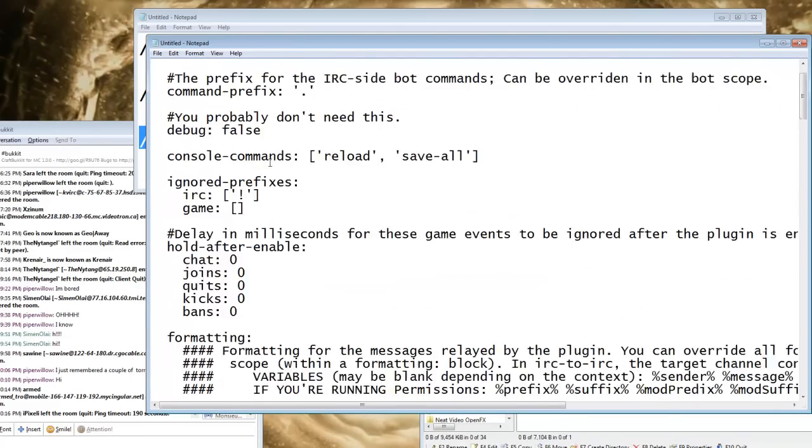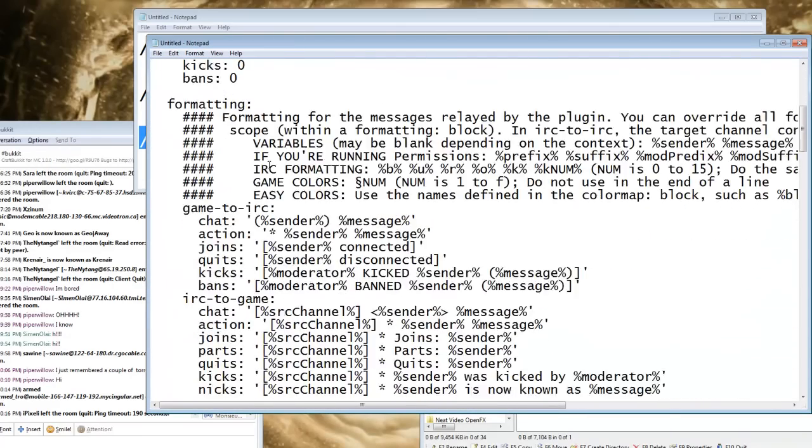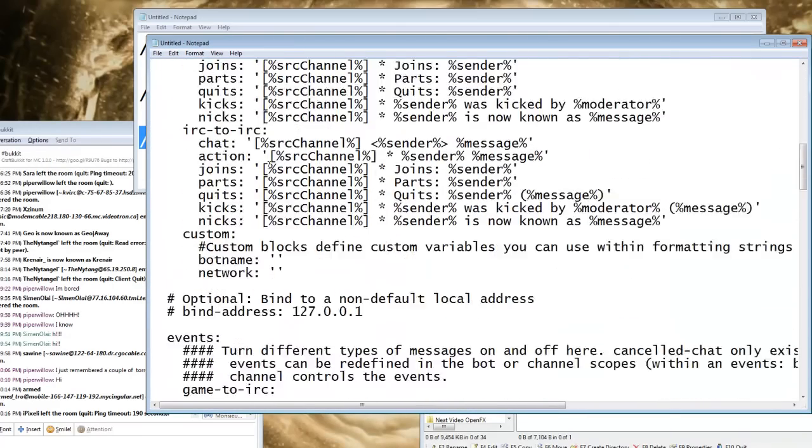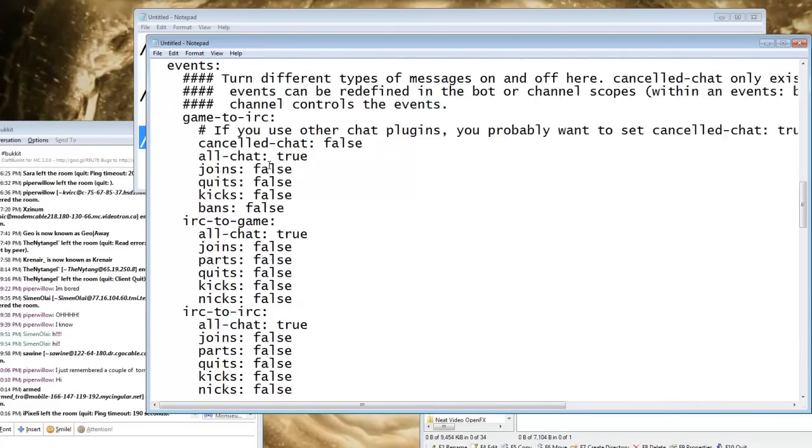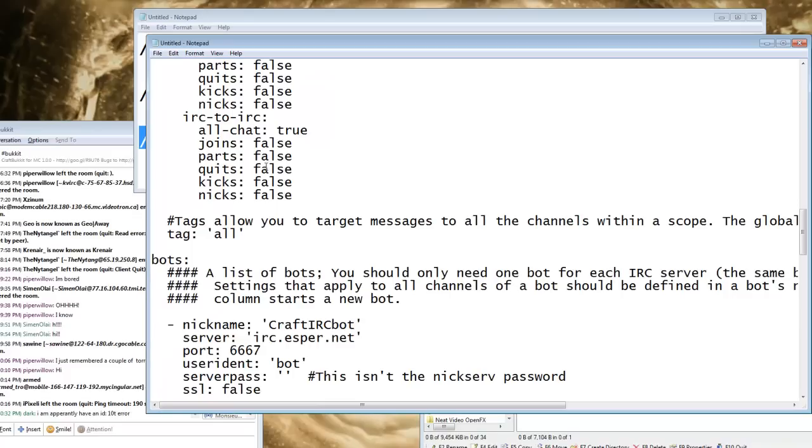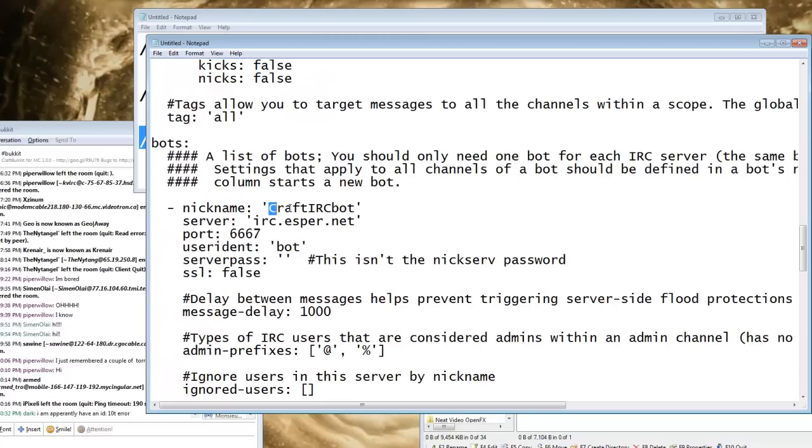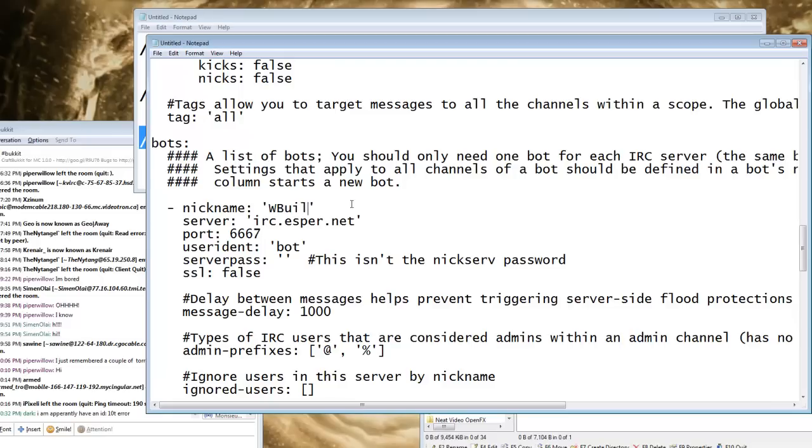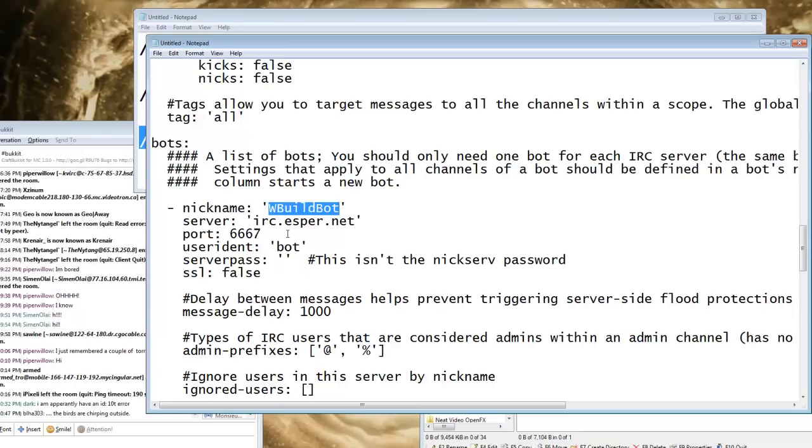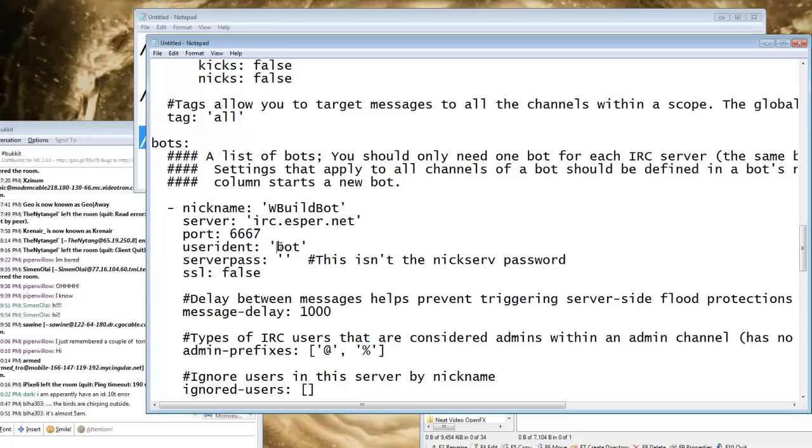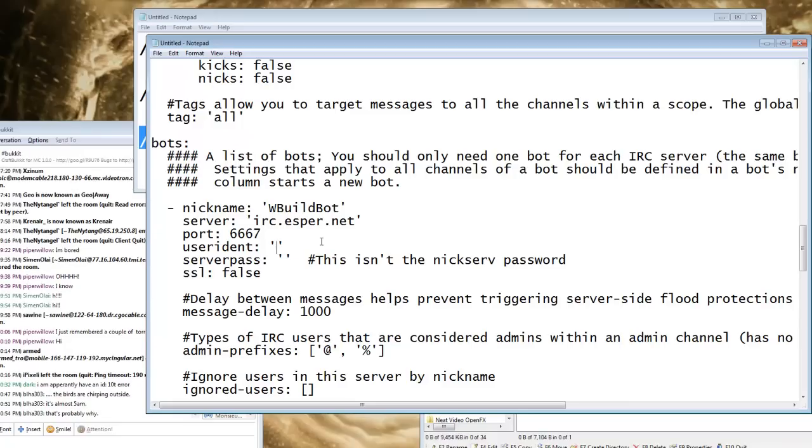So you're just going to scroll down until you find the section for bots. So you want to change the nickname to whatever your bot's nickname is, and it has to be a nickname that's registered to your bot. By default, just the username that you authed with is your nickname that's registered to your name. And you can see it defaults to esper. User ident, this is what you're actually registered as, which in this case it's the exact same thing.